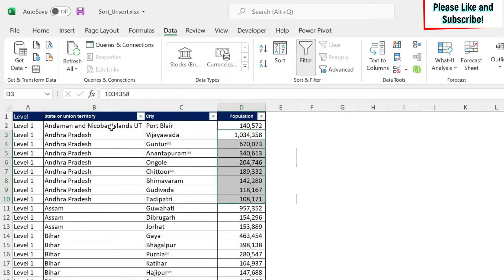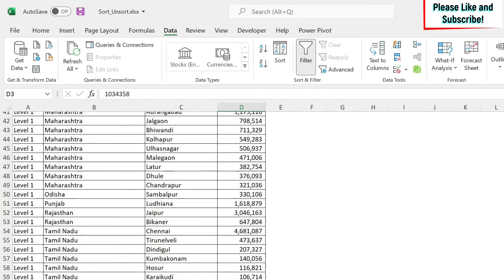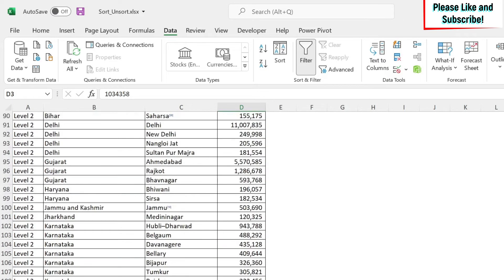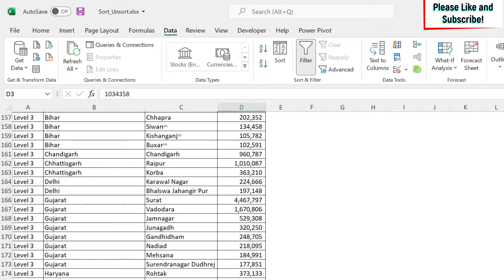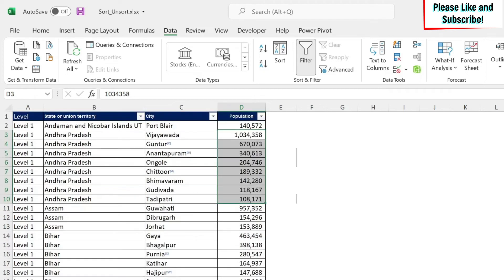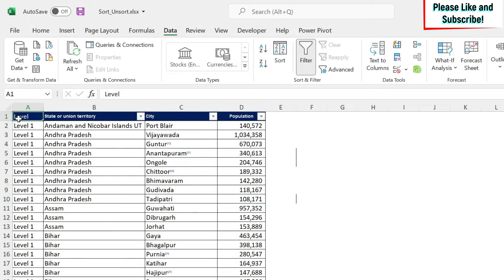So now you can see that I have first my levels, then I have my state, and then I have the population as a third parameter. The next cool trick I'm going to show you is sorting by your own custom list. So for example, here I have level one till if you go down, you have level two, three, and four, right? Assume I want to sort, but I want to have level two first, level three, four, and then one at the end. How can I do this?